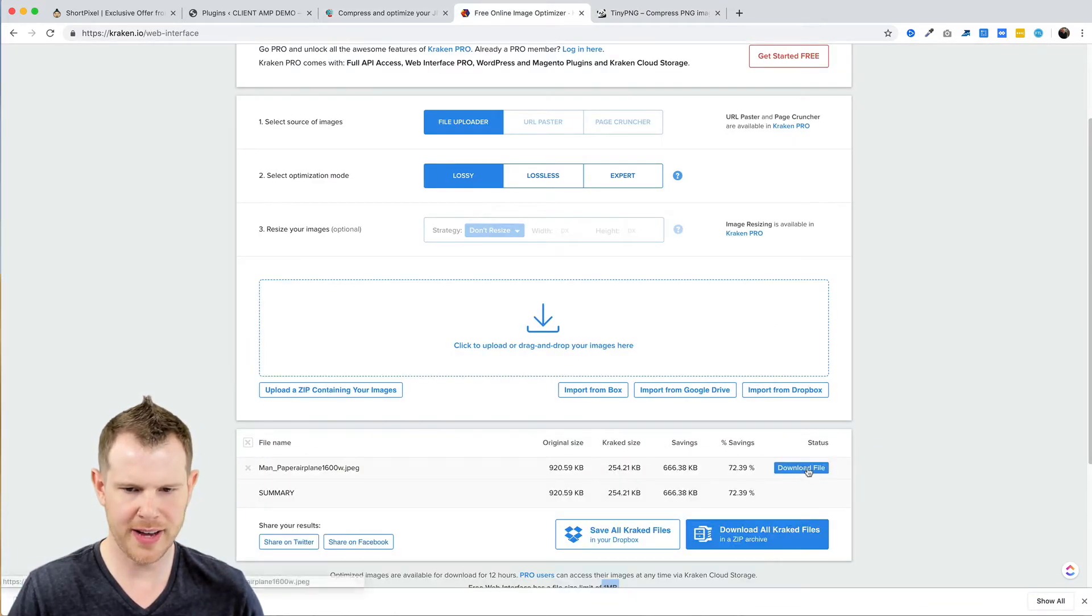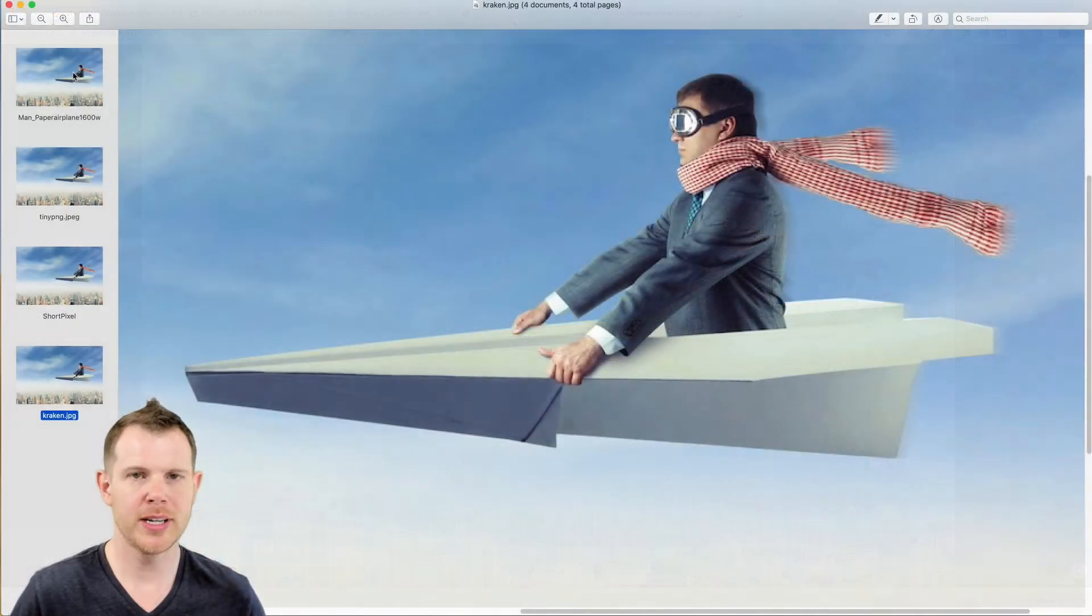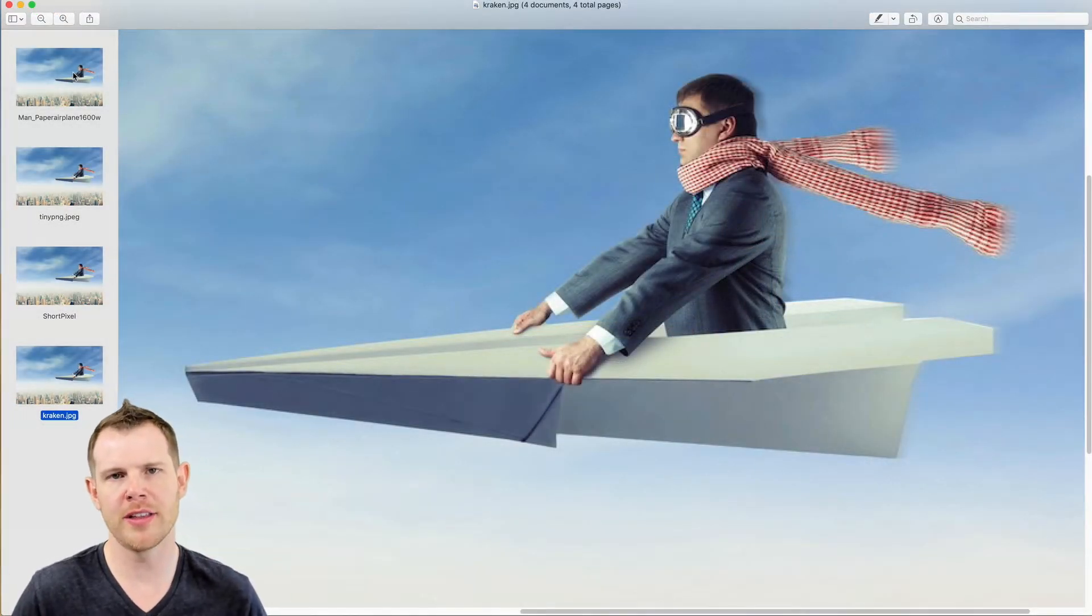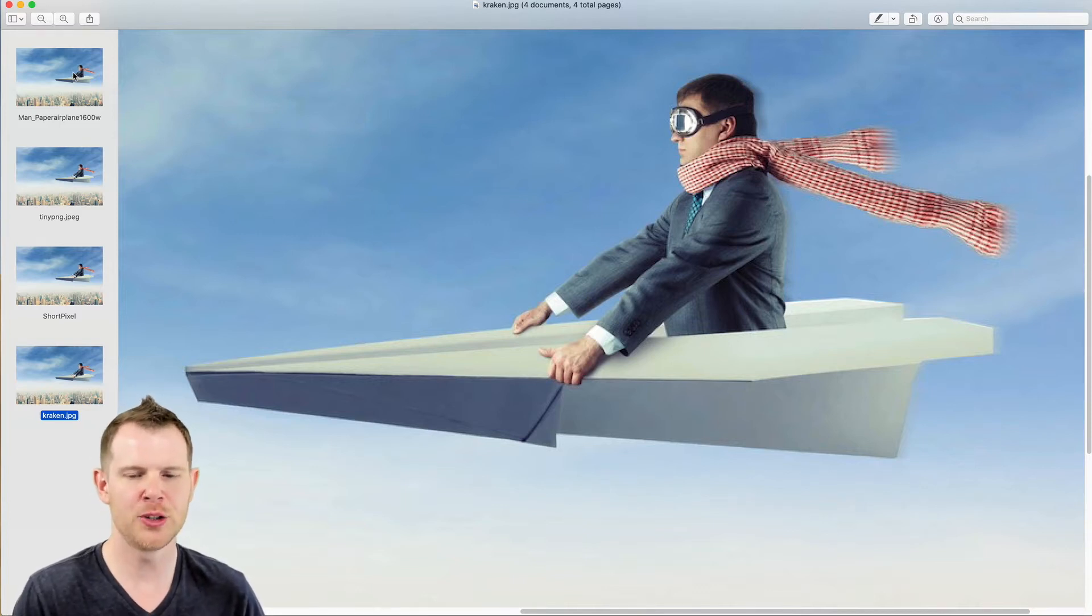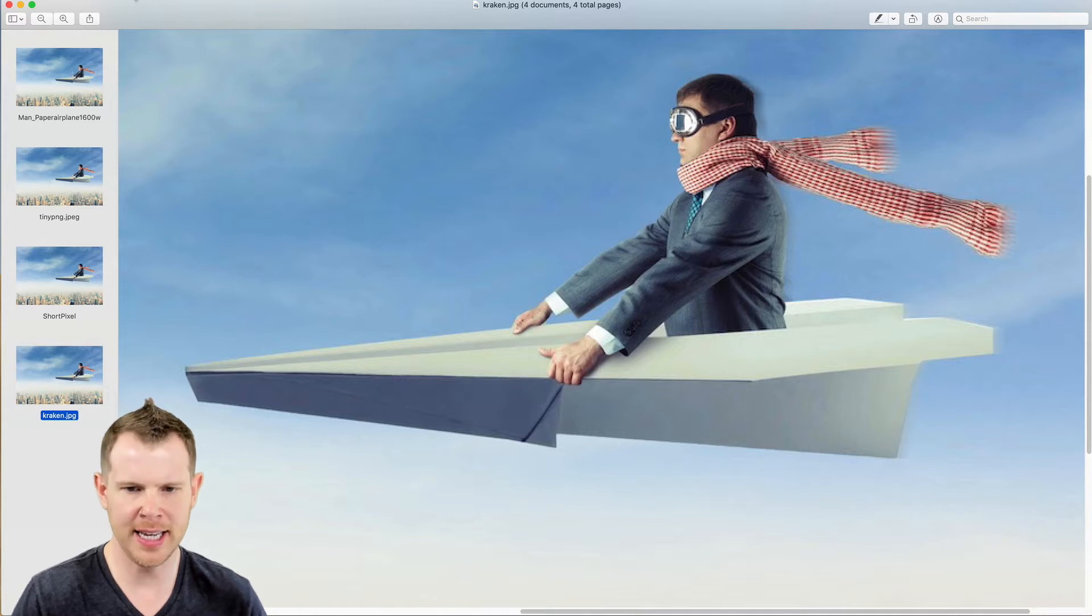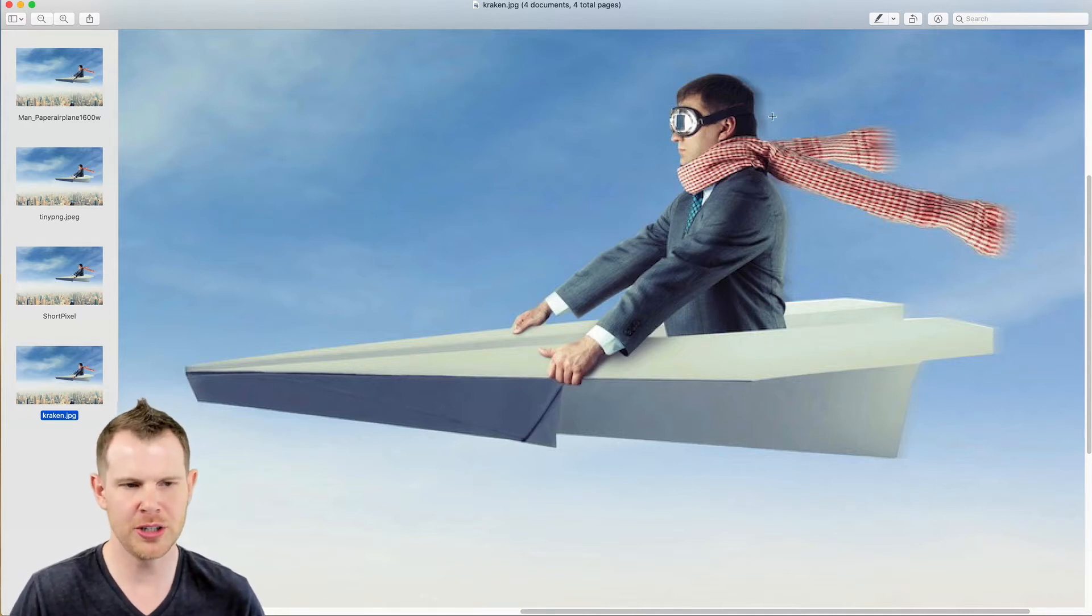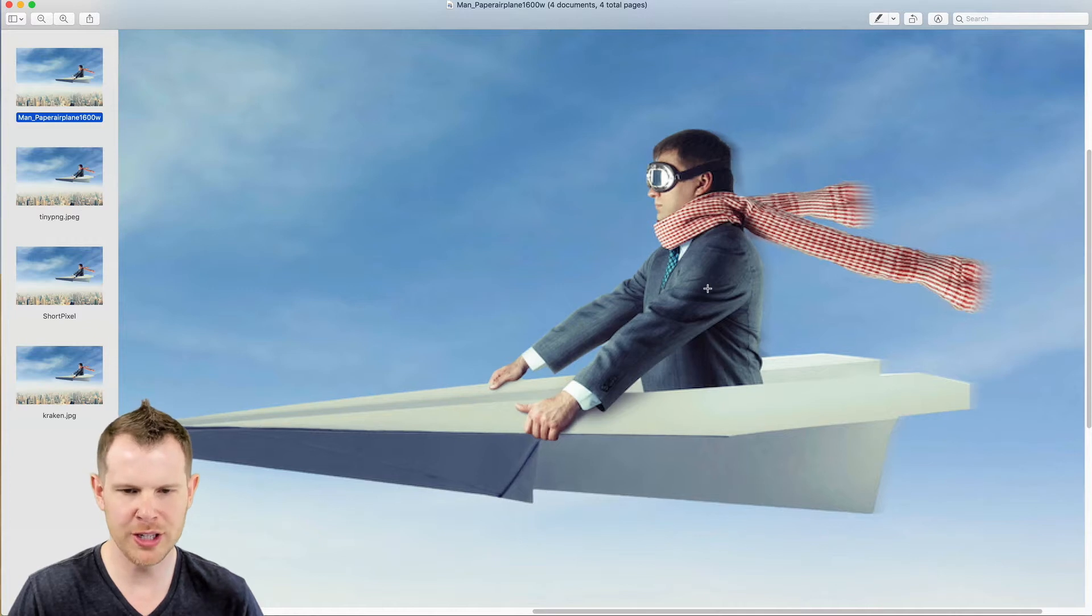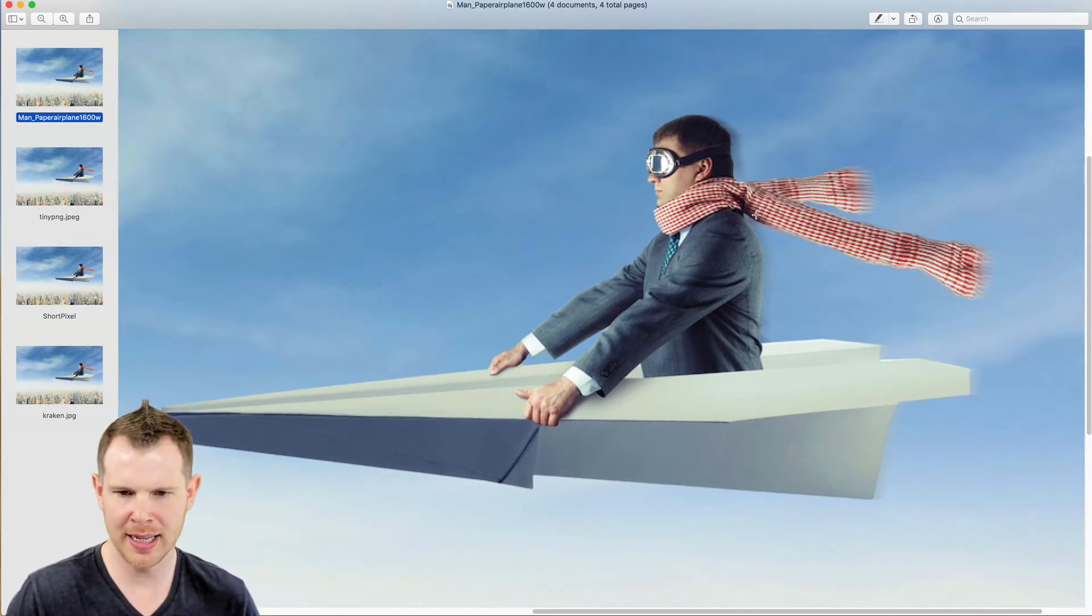I've got the original image along with the three compressed versions of the photo up here and I've gone ahead and zoomed in on the man because I really want to look at how some of this detail in his scarf changes between the different compression tools. So here is the original, and I apologize that the crop is going to jump around just slightly here.